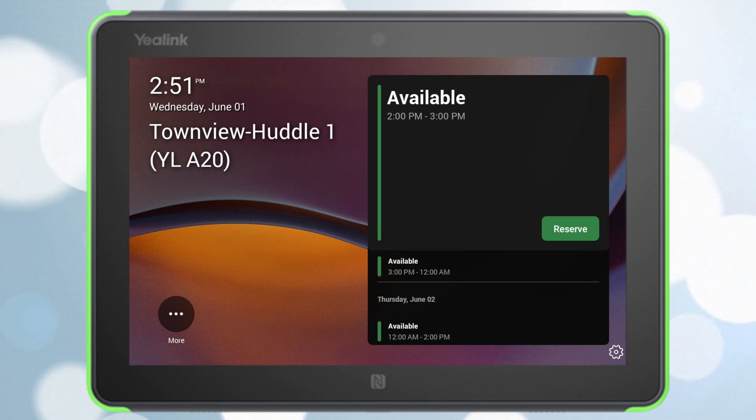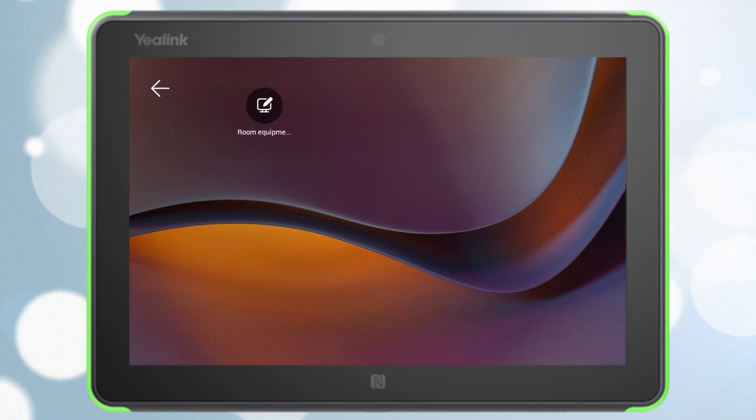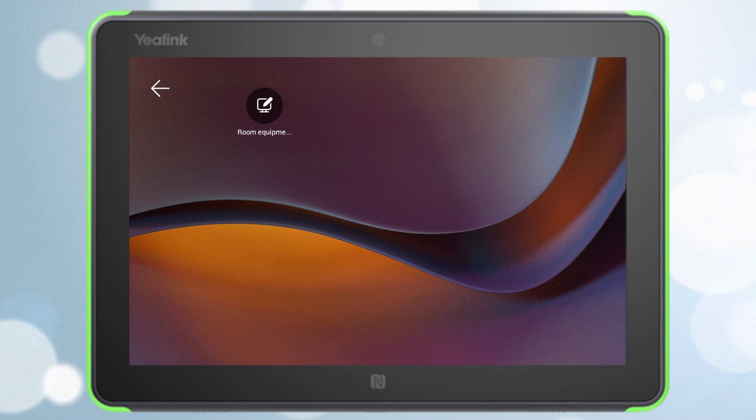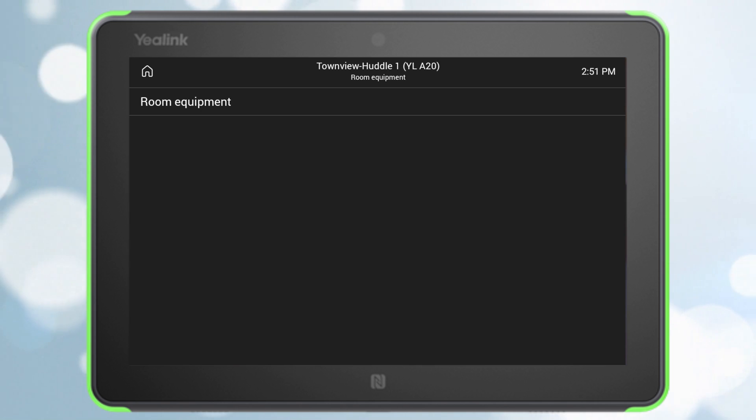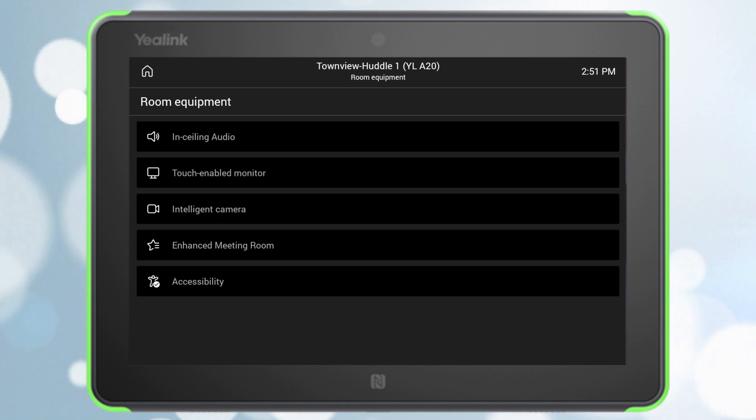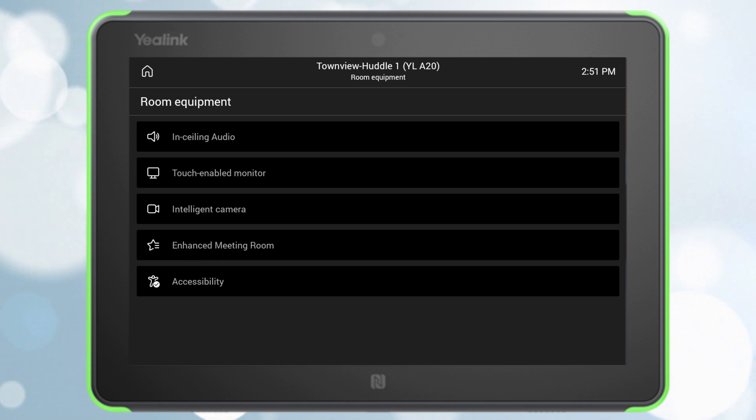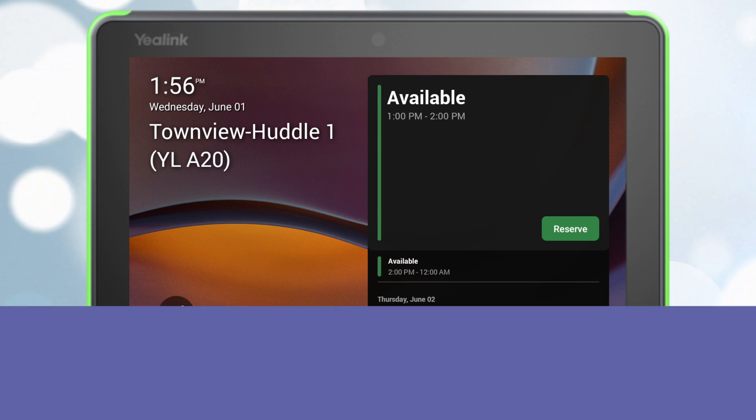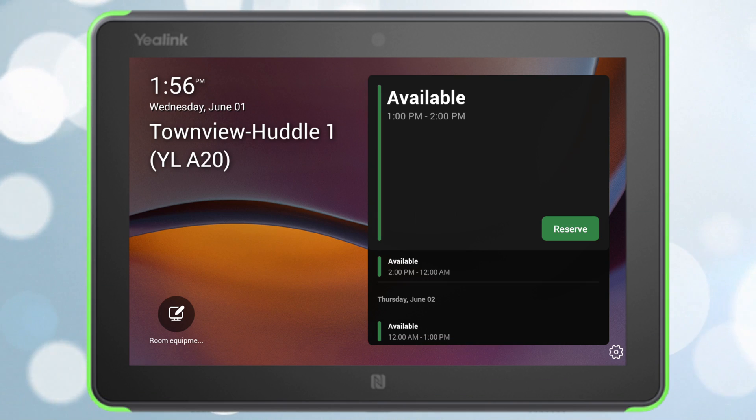If we tap more, you'll see room equipment is actually there. So then we tap on it and we can see the list of our room equipment. That is how you enable the room equipment view on a Teams panel.